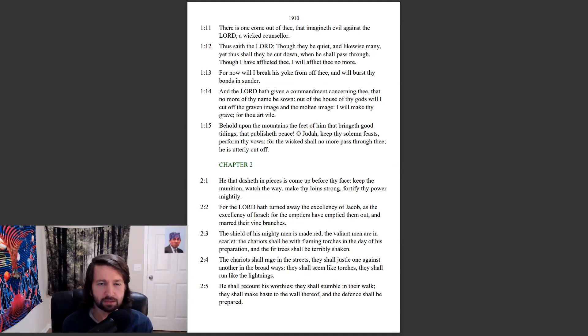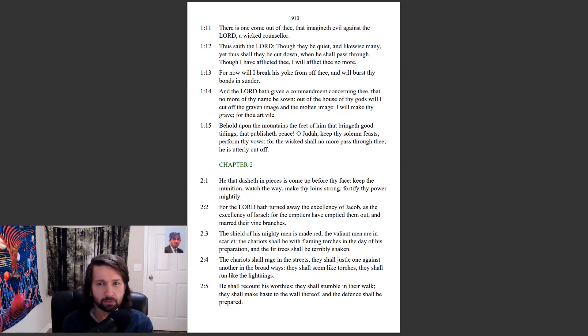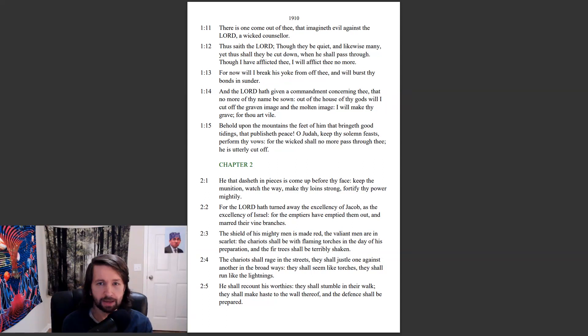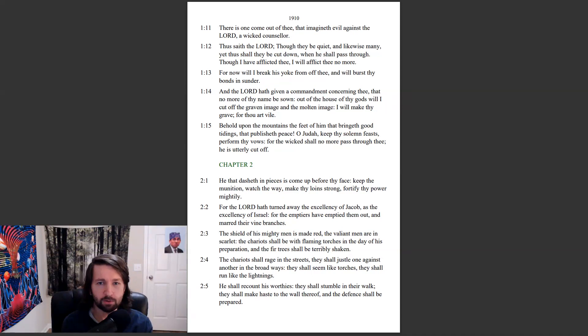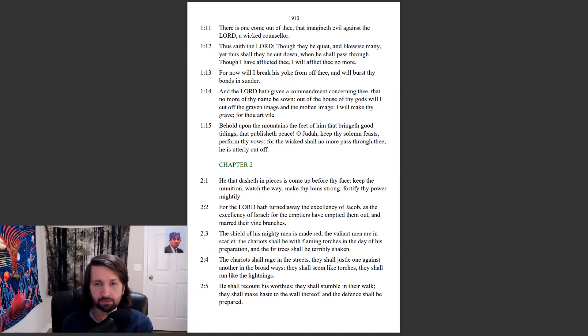Thus saith the Lord: Though they be quiet and likewise many, yet thus shall they be cut down. When he shall pass through, though I have afflicted thee, I will afflict thee no more. For now I will break his yoke from off thee and will burst thy bonds in sunder.